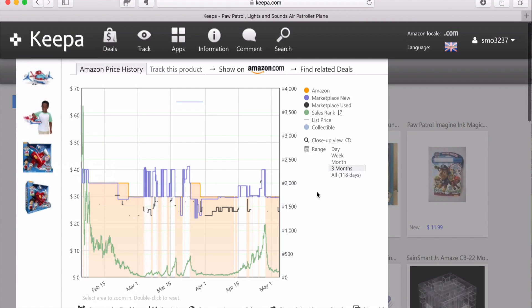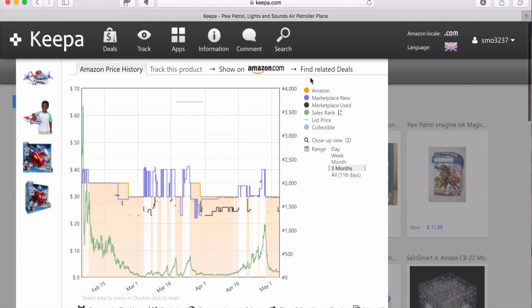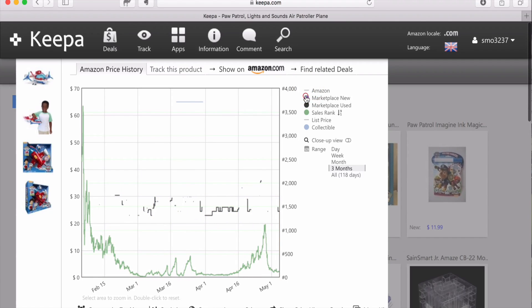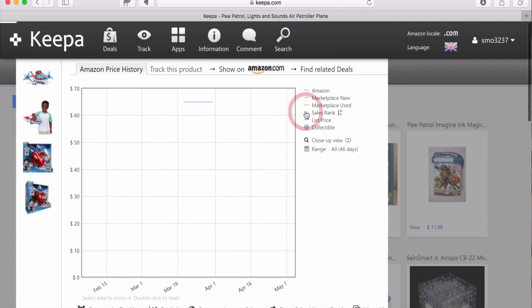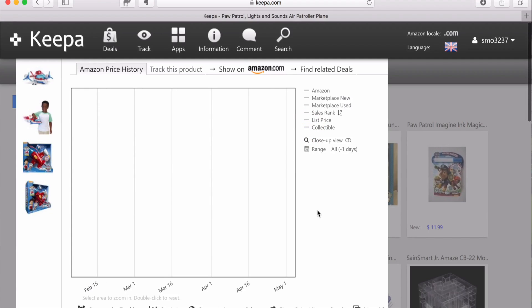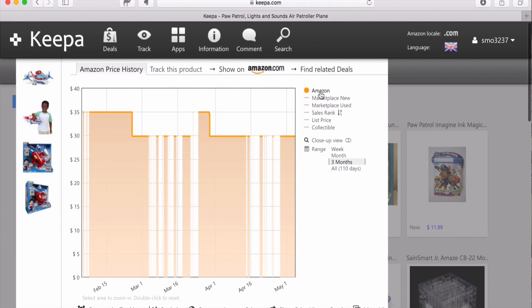All of these items are turned on right now, but you can click these little circles to turn off the different options and only see what you want to see. So let's take first a look at Amazon.